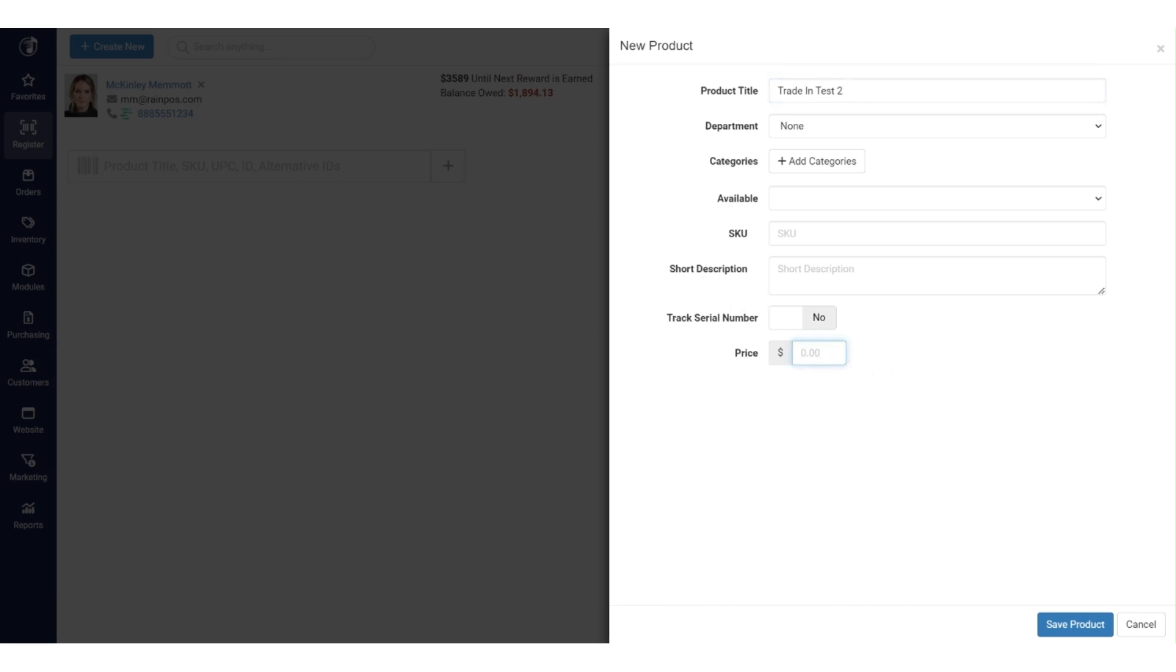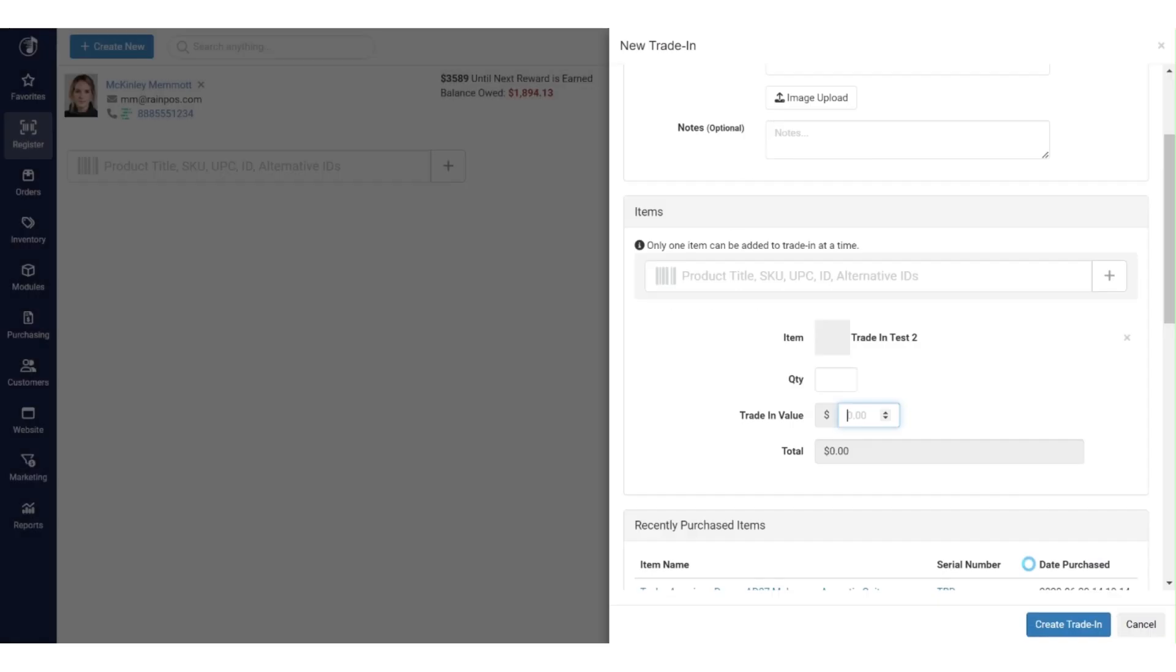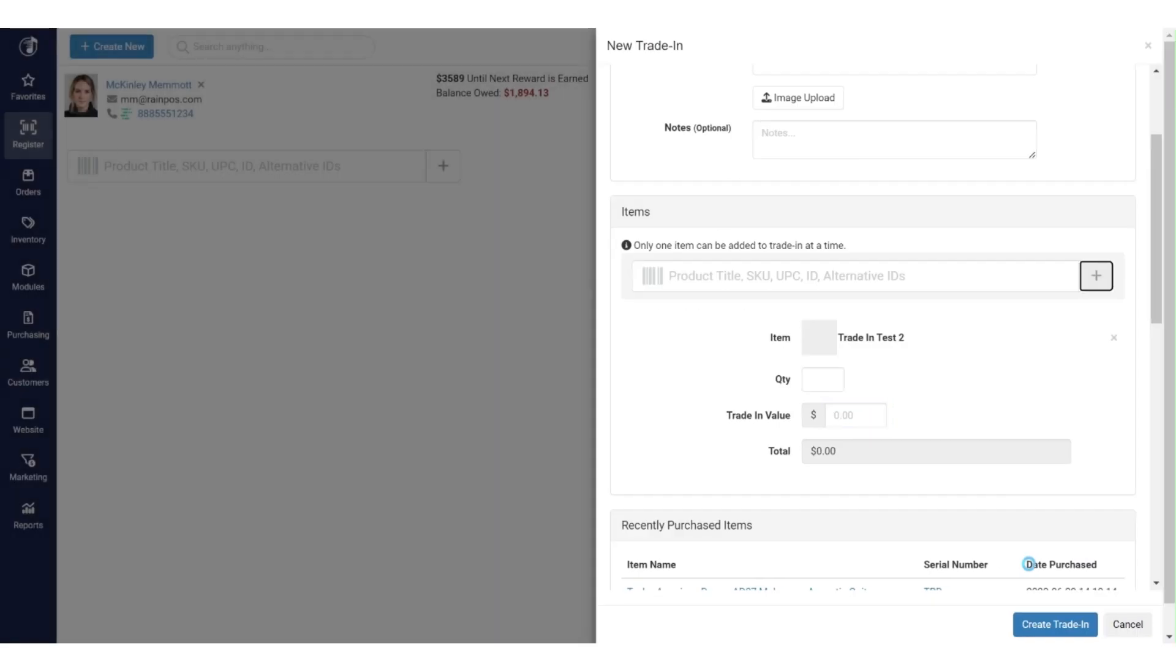Really what you do need to do here is you'll want to put in the retail price. So this is one thing that I do encourage you to fill out. We'll just say we are going to charge $250 for this product when we put it back out on our shelves, so I'll go and I'll designate that there, and I'll go ahead and hit save product.